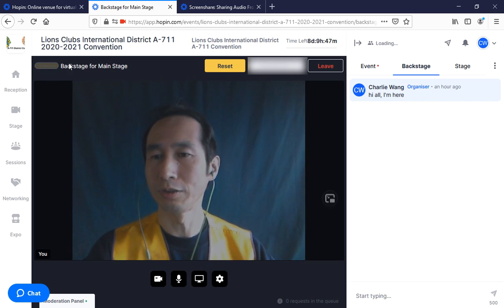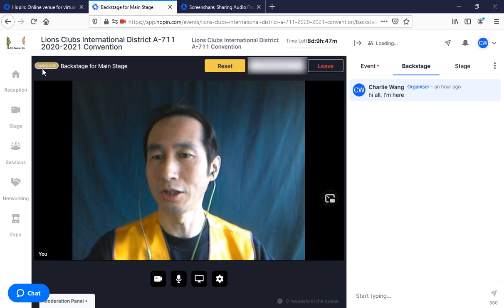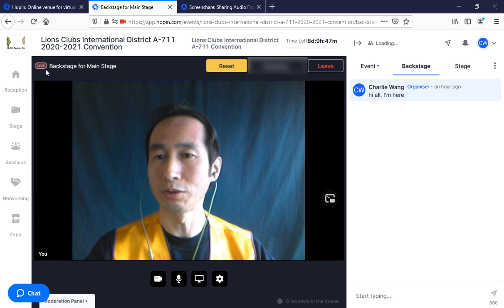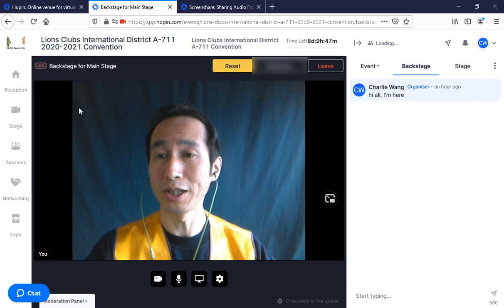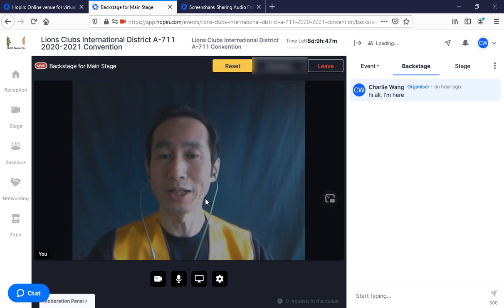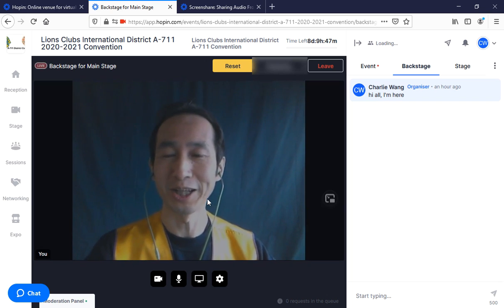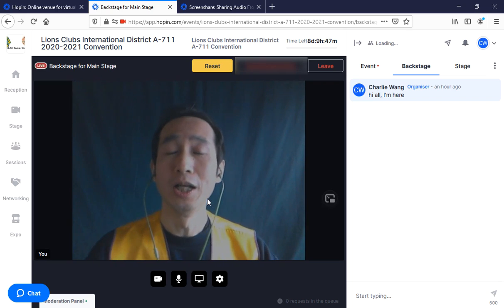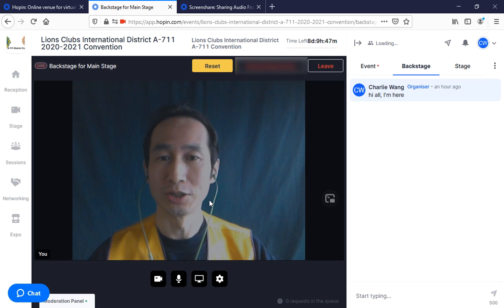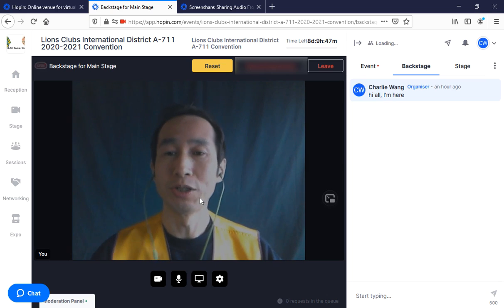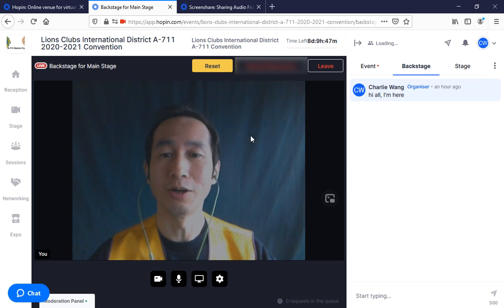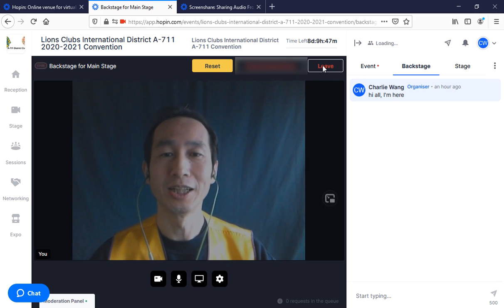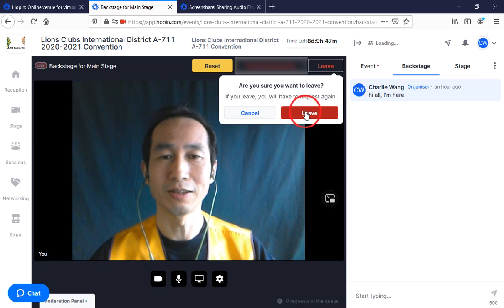You will see the top left corner color change from green to yellow, and then to red, meaning you are now live on the main stage. All the audience can hear and watch you while you are talking. When you are done, all you need to do is click 'Leave' and confirm.